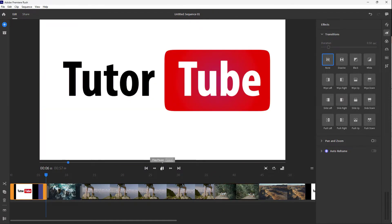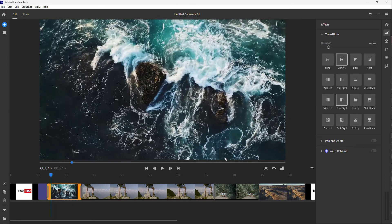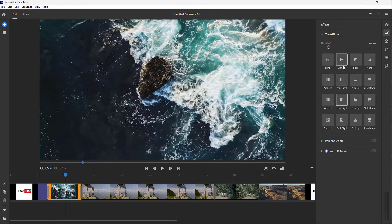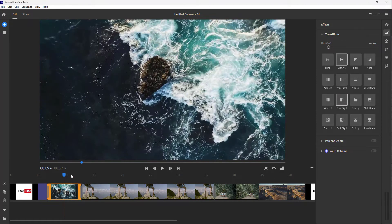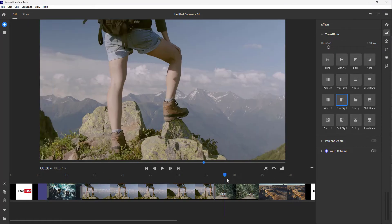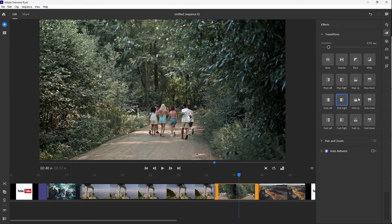Here you can see the fade because the dissolve is applied. As soon as you select a new transition, it will override the first clip's transition.